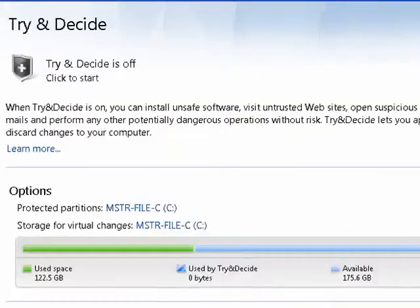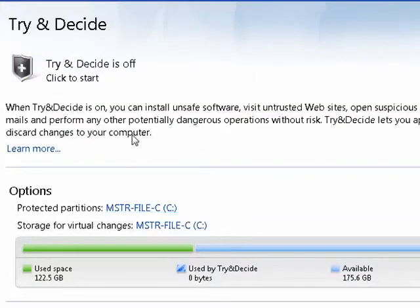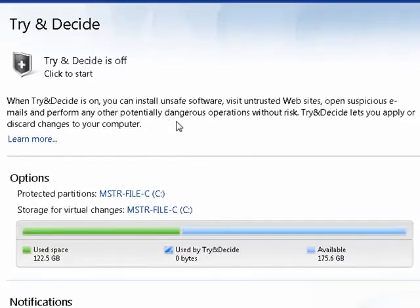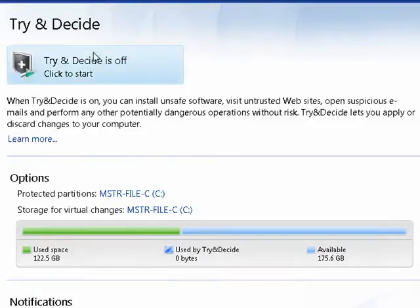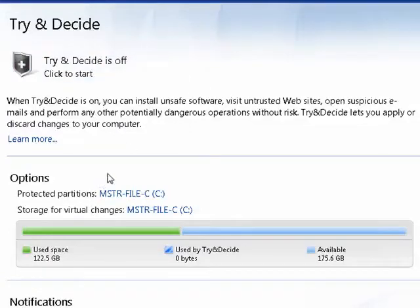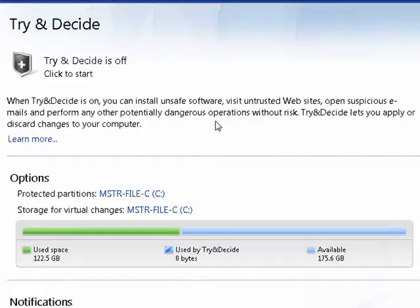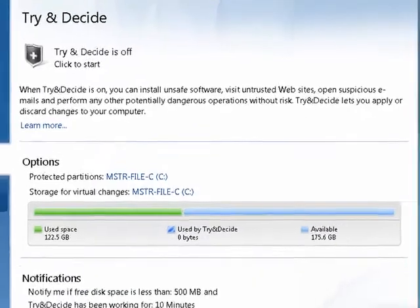There's also an interesting option called Try and Decide. Right now it's off. Say you're installing software that you might not trust, or you're visiting websites you may not trust. With Try and Decide on, that content goes to a safe place on your drive. If you find out that everything's okay, you can apply it to your system, or if not, you can just discard it.